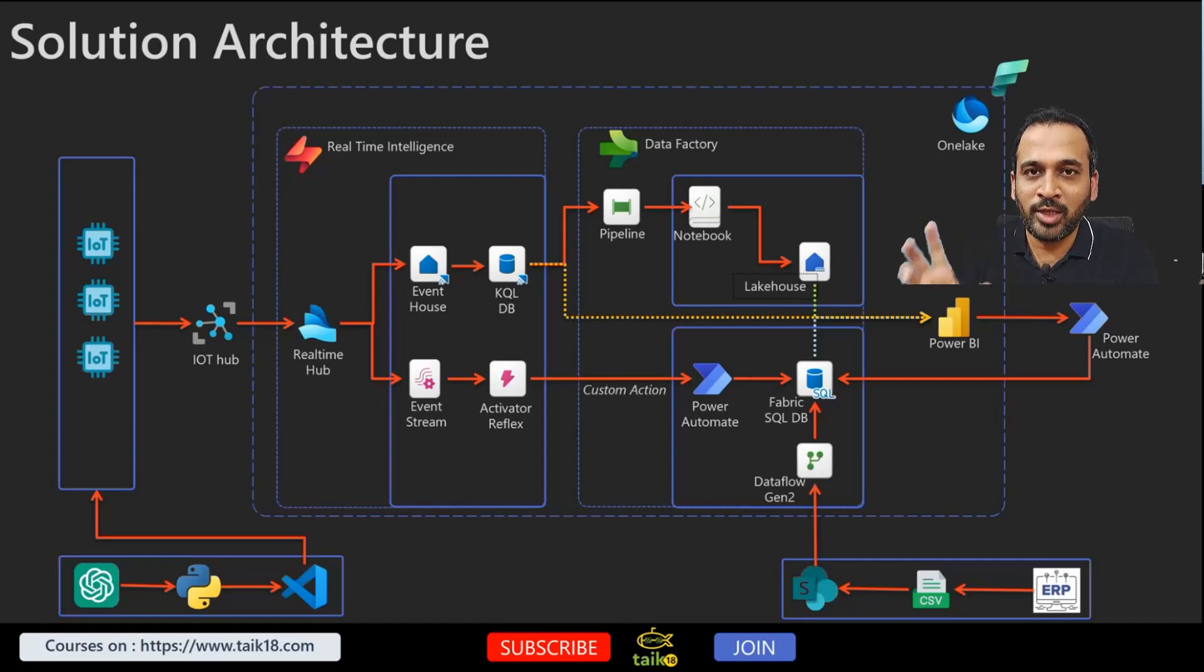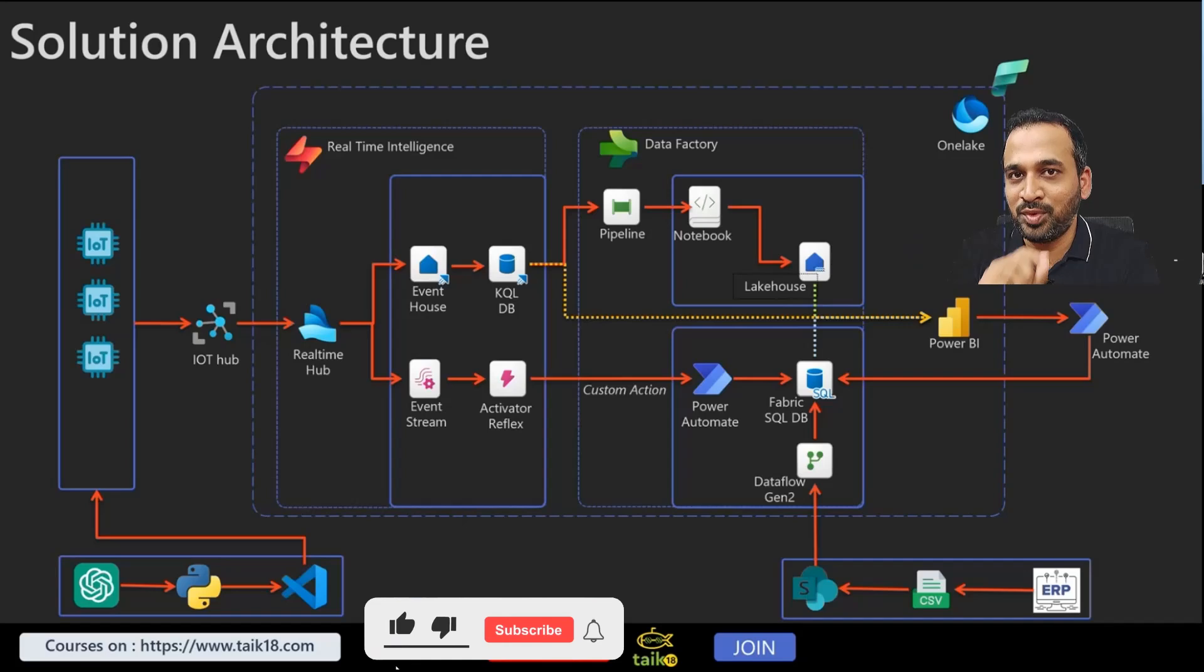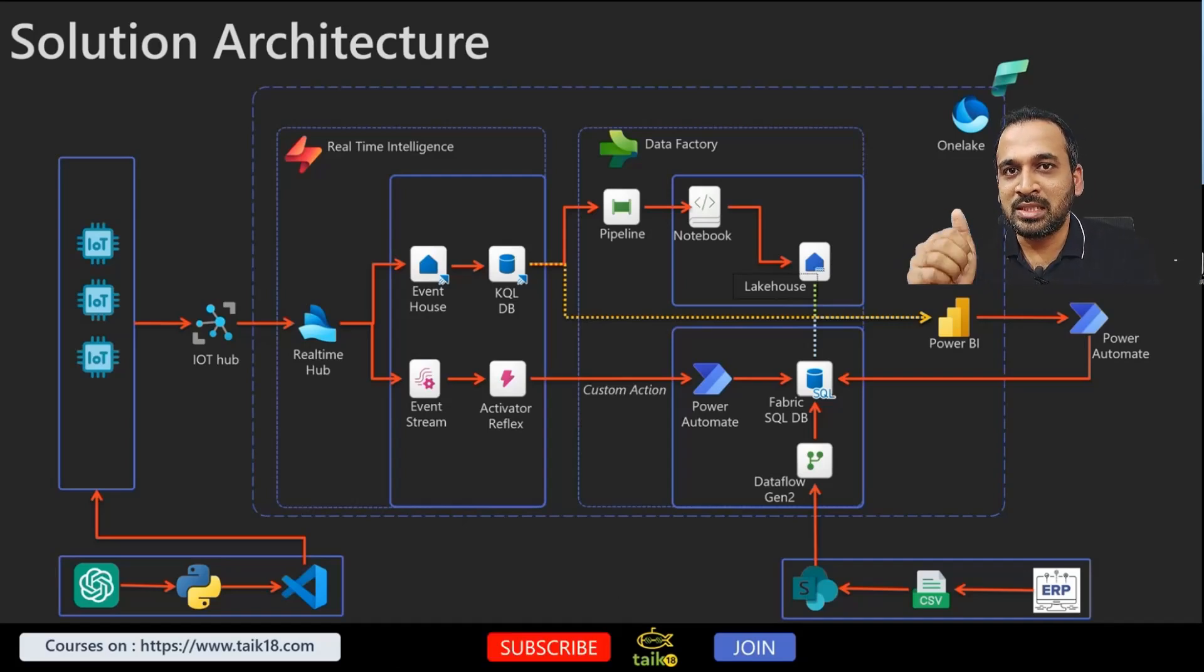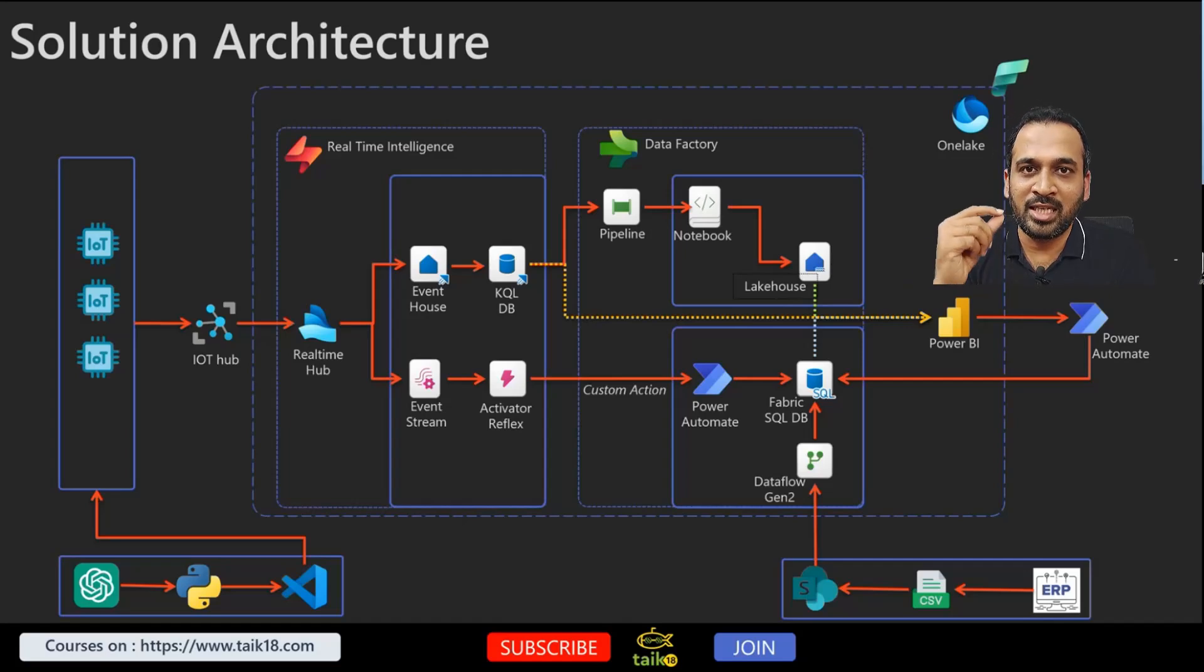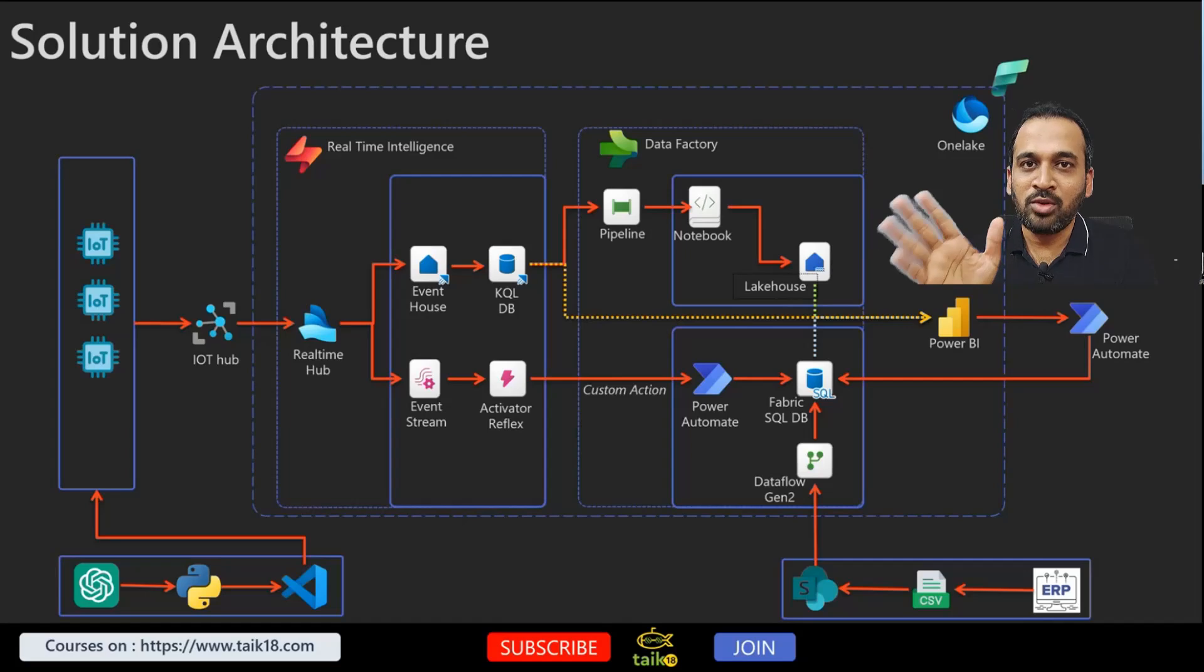Basically I'm going to use ChatGPT and Python code and VS Code so that it can send information here. Why I'm using ChatGPT here is basically I just want to show you that you don't need to depend on the data here.